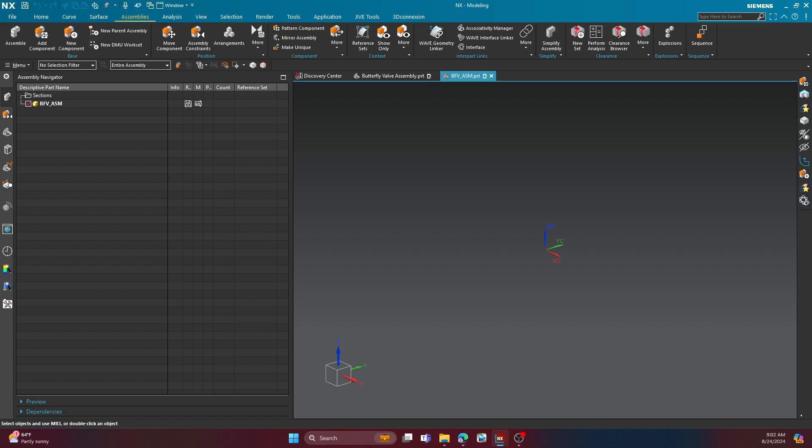Hello there, folks. Welcome to part two of my arrangements series in NX. In a previous video, I showed you the differences between a reference set and an arrangement, and hopefully that makes a lot more sense to you.